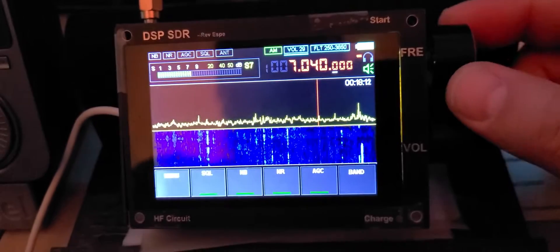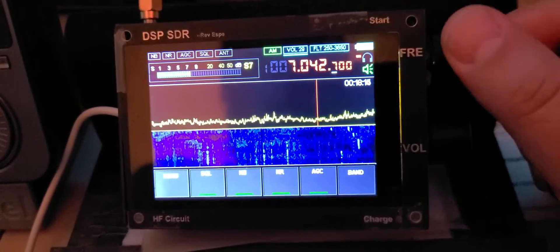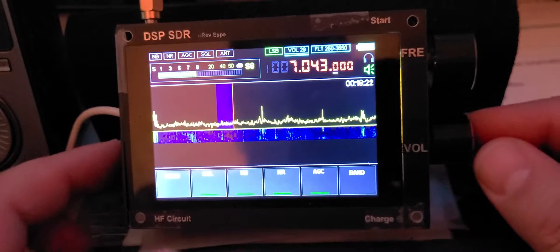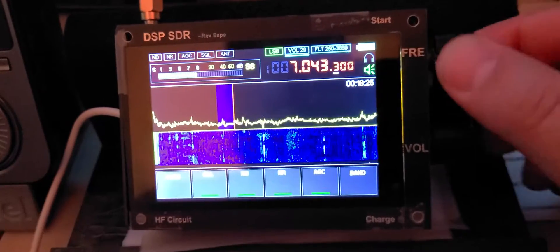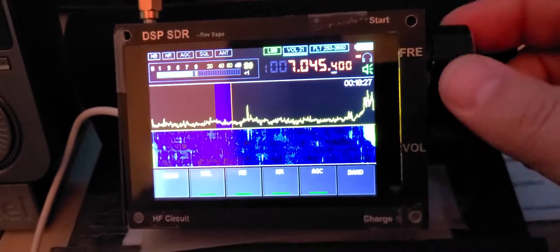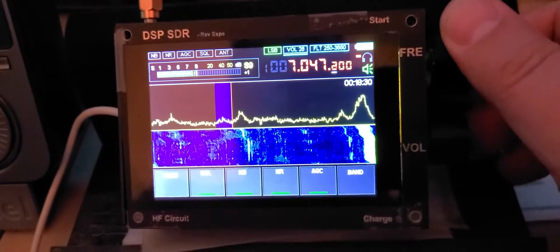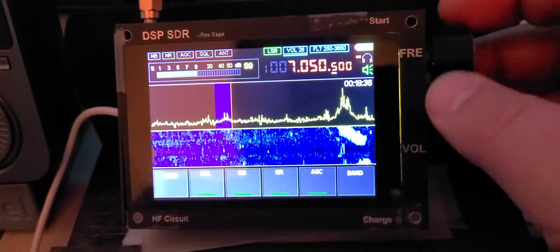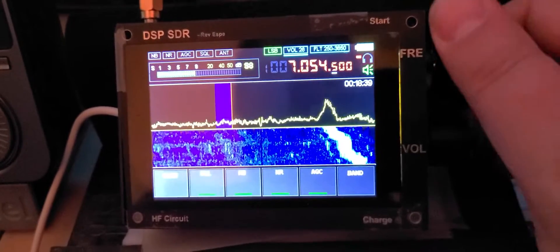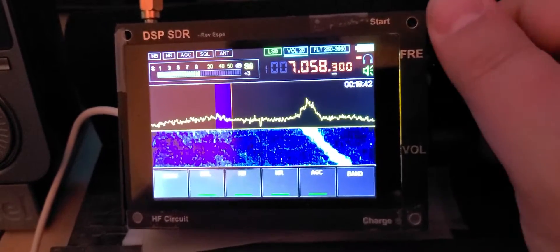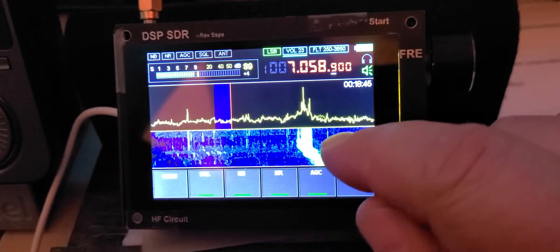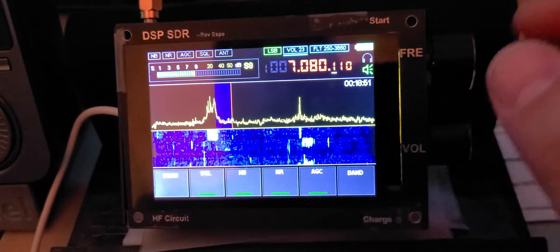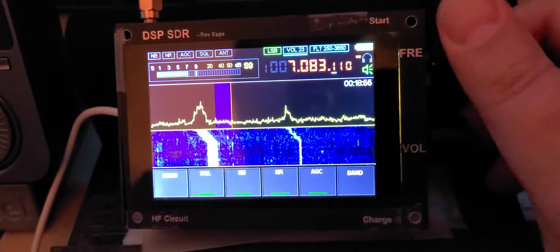Of course the 40 meter band uses lower sideband, so I'm going to switch to lower sideband here. Remember that you can touch the screen to jump to a spot on the frequency display — it moves immediately to the area you want to go to depending on what you see. So there's a way to tap the screen to navigate quickly.